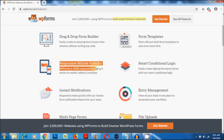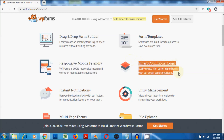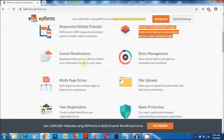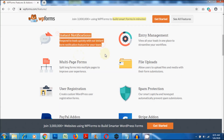Forms created using WP Forms are responsive, that looks great on your smartphones, tablets, and desktops. WP Forms allows you to create smart conditional logic forms. WP Forms comes with an instant notification option that lets you and your team get notified quickly.